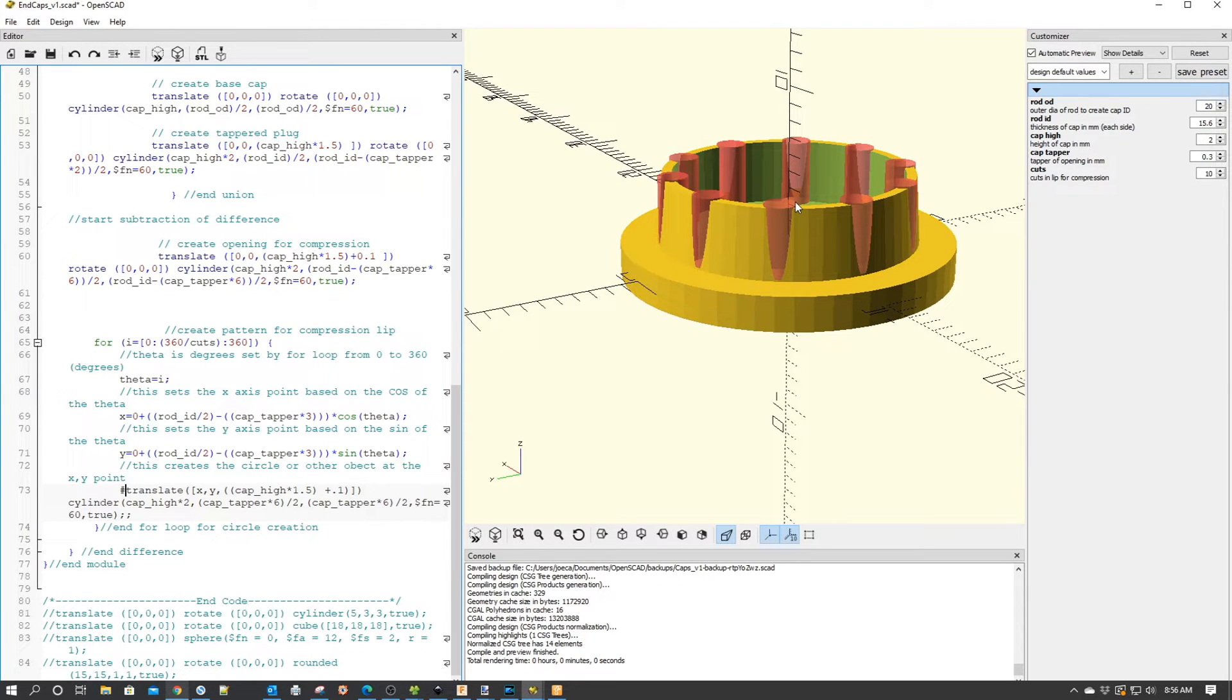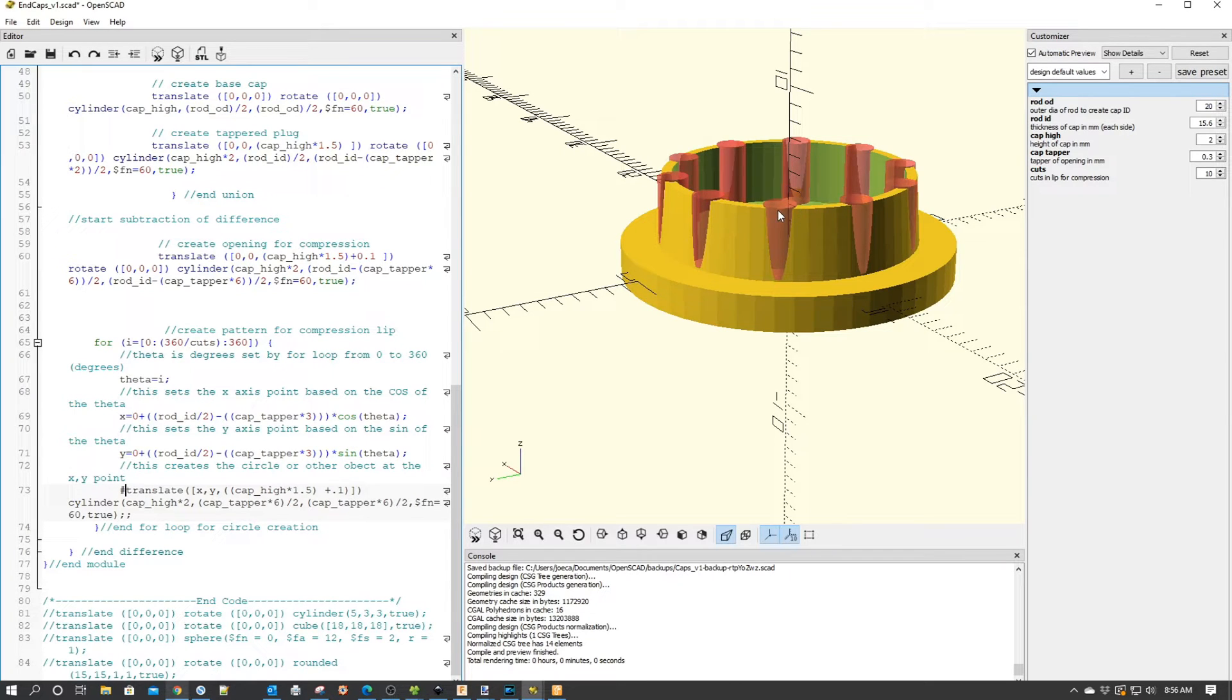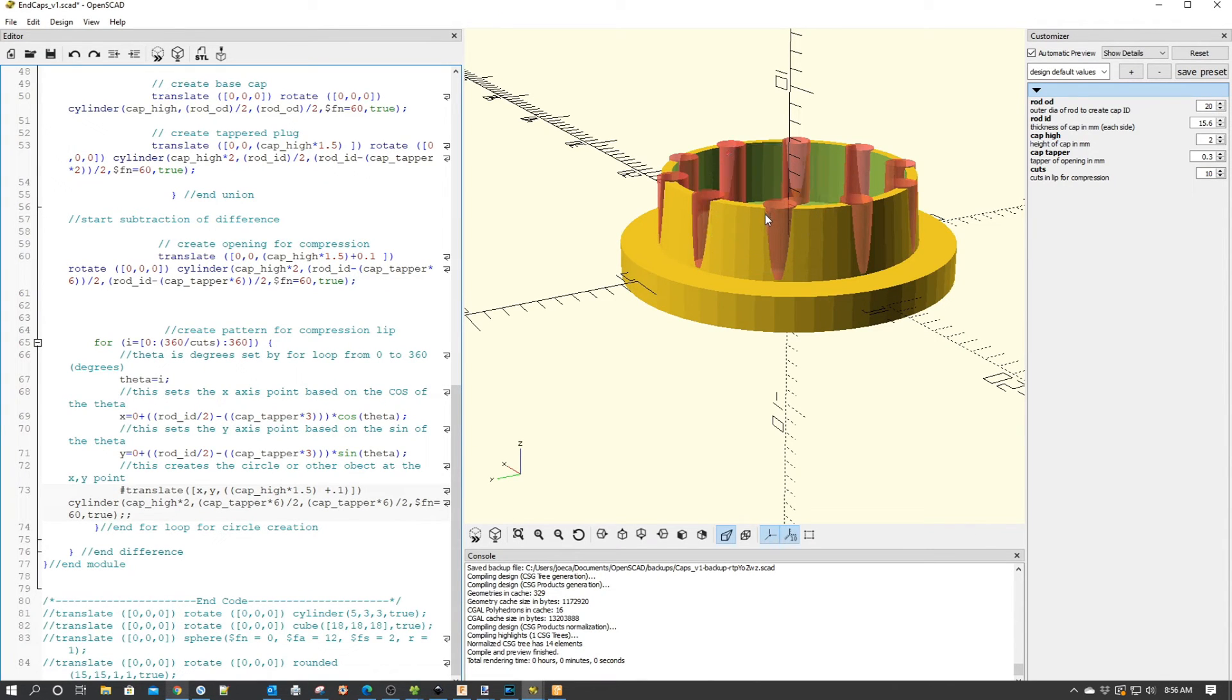The interesting thing about this, in order to make the compression work, the opening up here is larger than the opening down here. So these two pieces can come together as they enter the pipe.